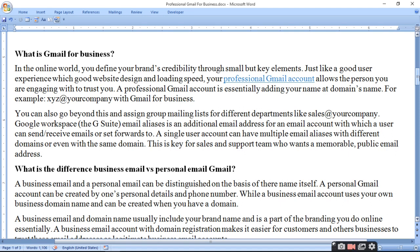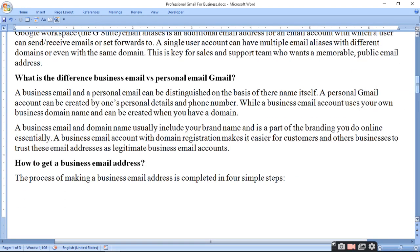What is the difference between a business email versus a personal email account? A business email and personal email can be distinguished on the basis of the name itself. A personal email account can be created with just personal details and a phone number, while a business email account uses your own business domain name and can be created when you have a domain. Personal account jo hota hai wo aapke naam aur phone number pe banta hai.